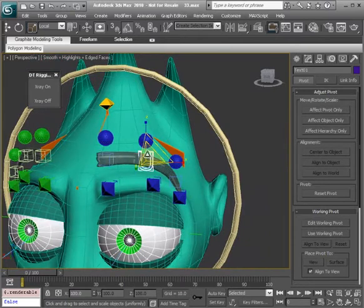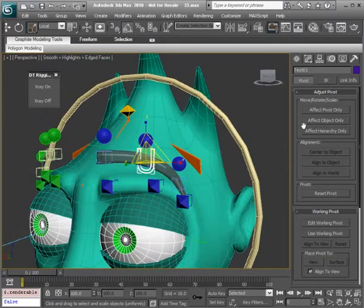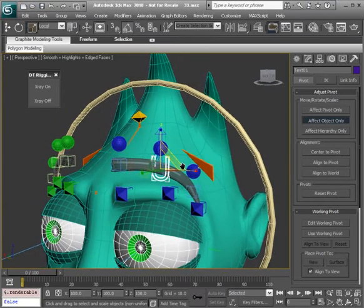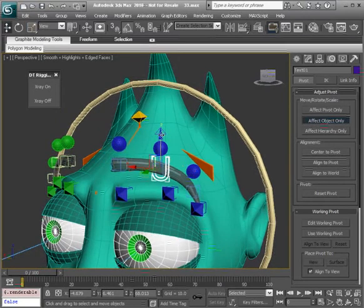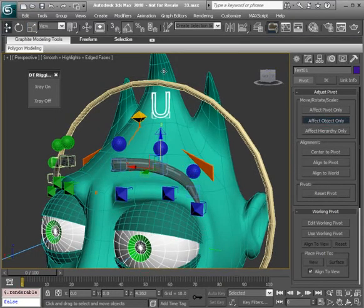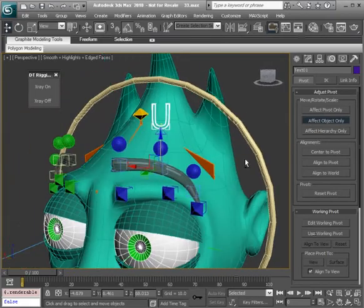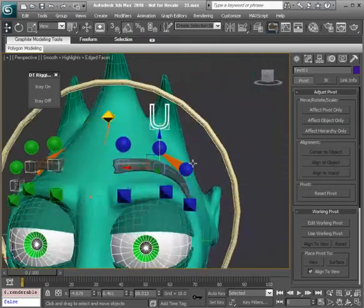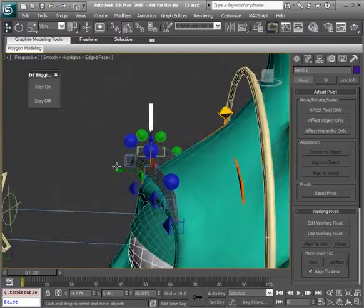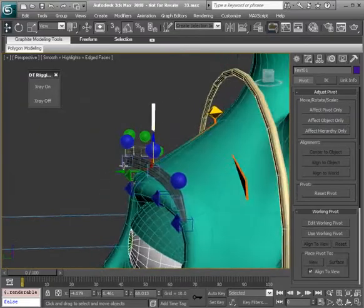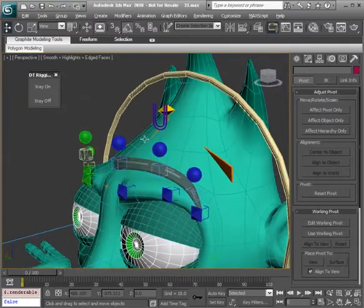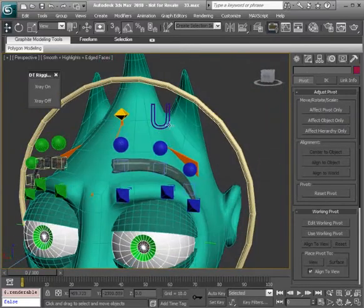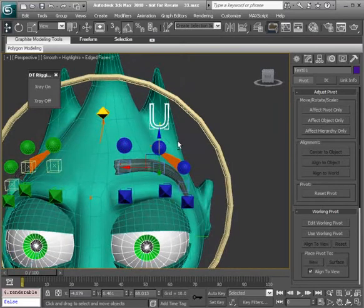And go back to the hierarchy panel. Choose effect object only. And then bring the shape up. So we can leave the pivot exactly where it's at and make it easy to select. Okay great. So that looks good.